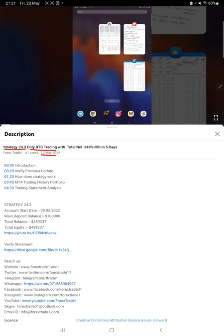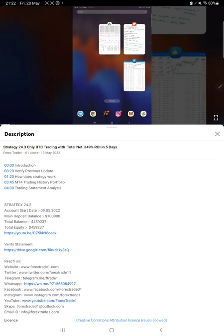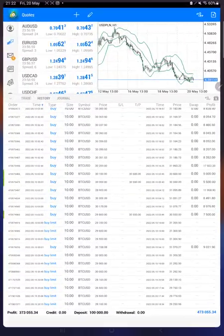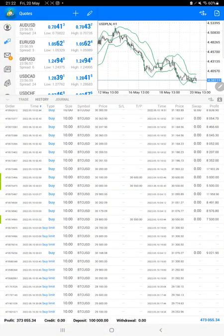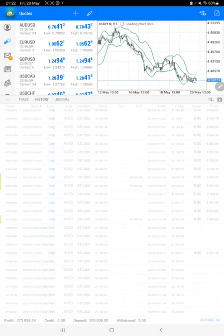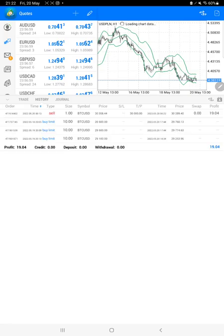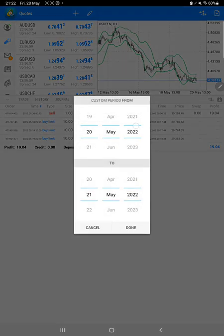As you know, in the YouTube description you can get the strategy details, profit update, and trading account statement to verify. So make sure you check the description. Starting with the new update, we will check the trading account history on MT4.